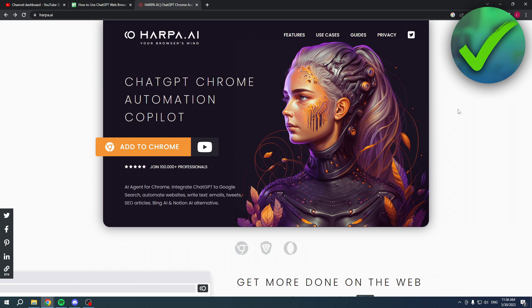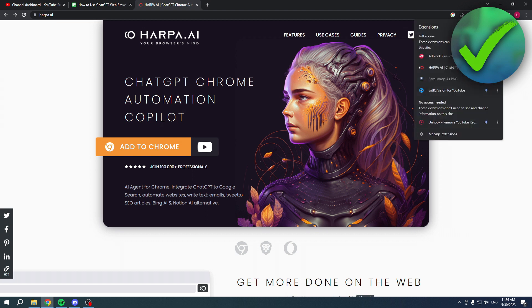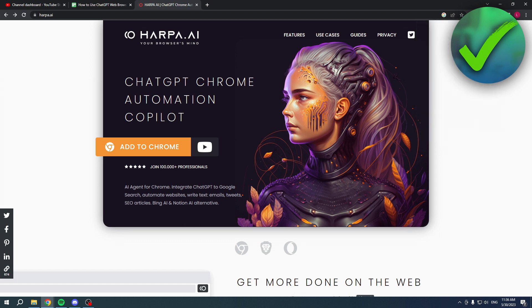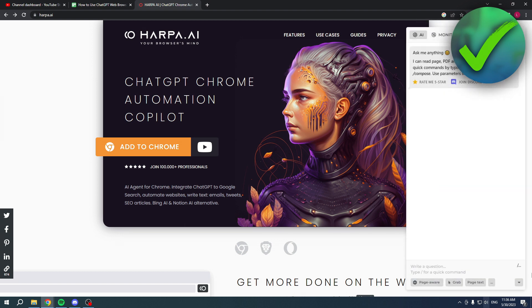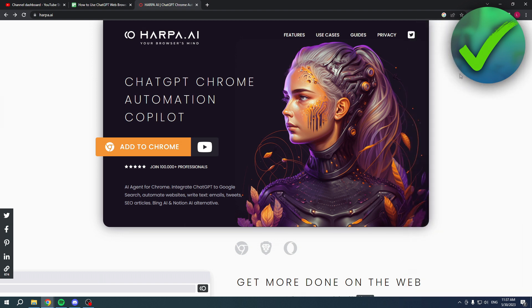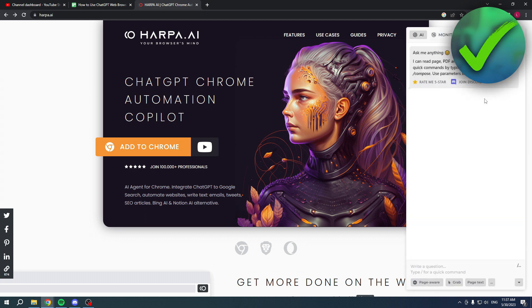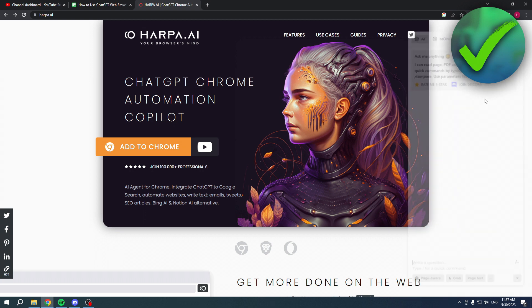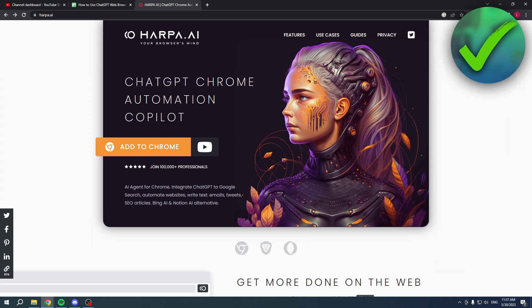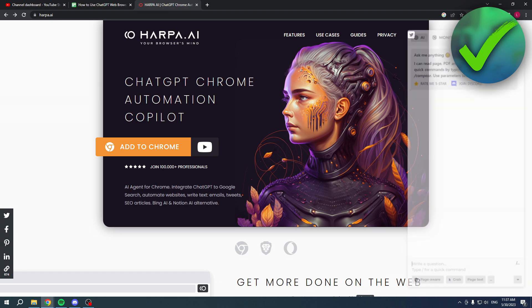What I recommend doing is click on this puzzle icon and pin this to Chrome so every time I click on it this will open up, or you can also open it up with Alt+A. If you don't like that or you forget that, then you can actually click on here as well.